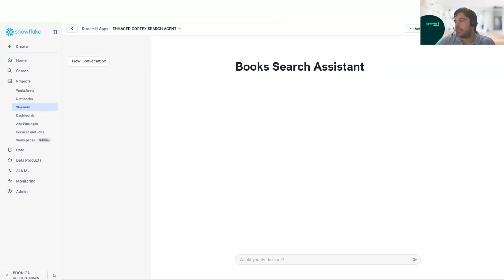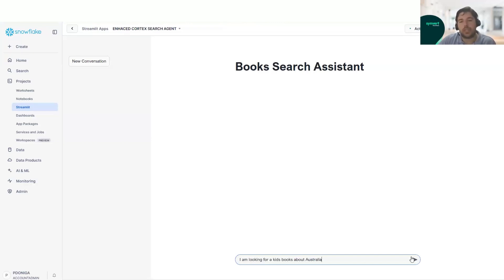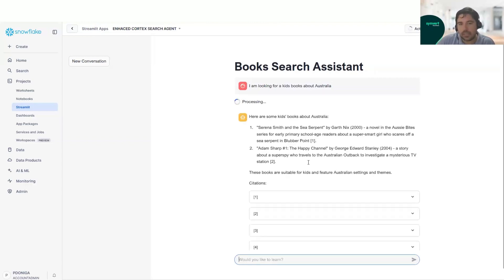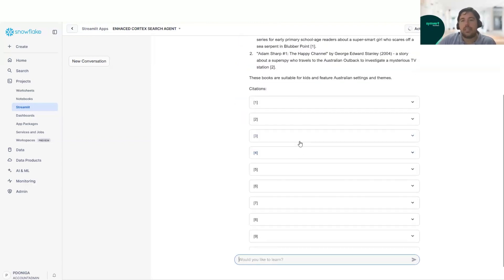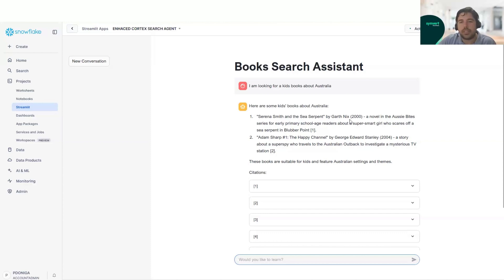We will start with the first query. In this case, we will ask the app for a kid's book about Australia. So let's see what we can find here. What we have here is two books. One is called Serena Smith and the Sea Serpent, and it explains that it's a novel for early primary school age readers about a super smart girl who scares off a sea serpent.